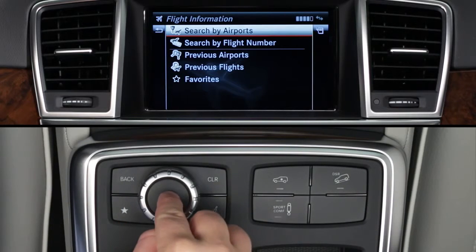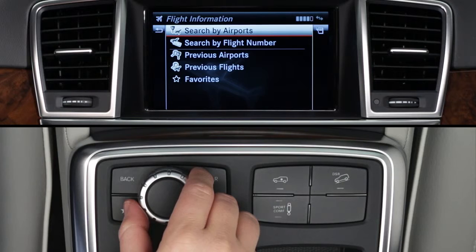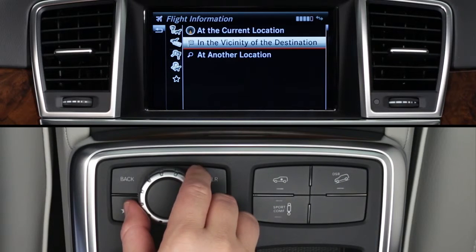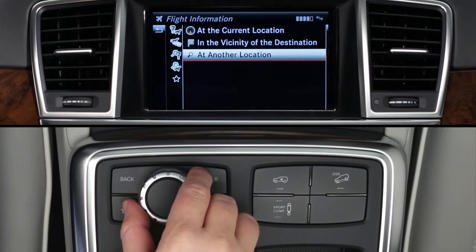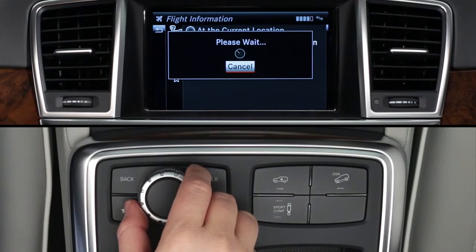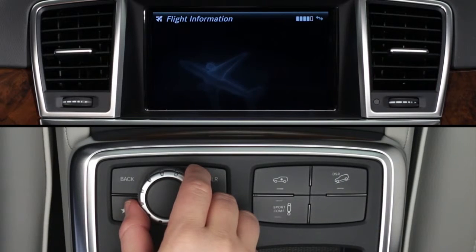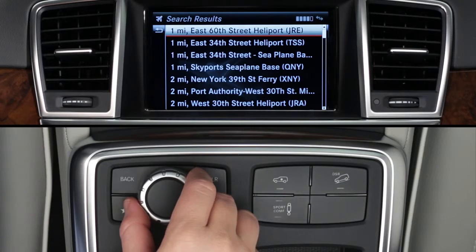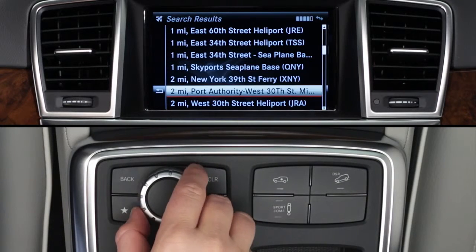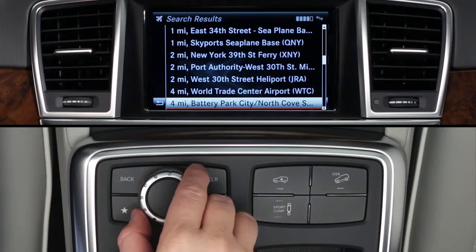Select Search by airports and a menu appears. You can search near your current location, near your destination when your navigation system is already guiding you, or at another location. Your search results appear on-screen in their order of distance. Select an airport and a sub-menu appears.